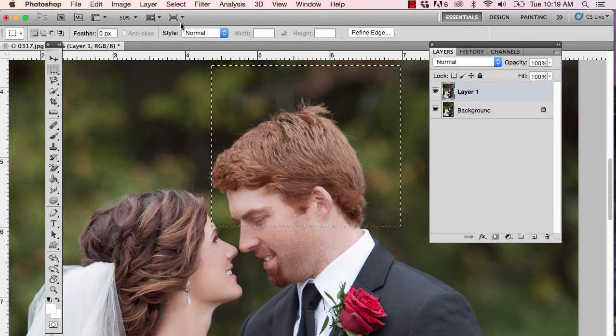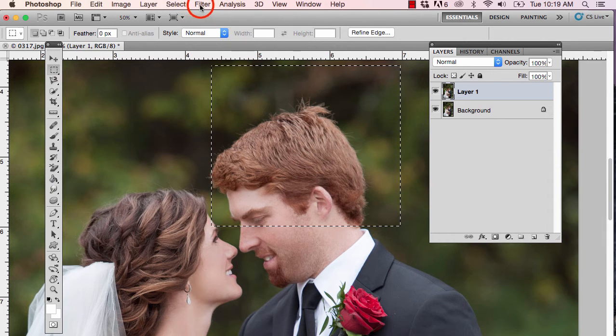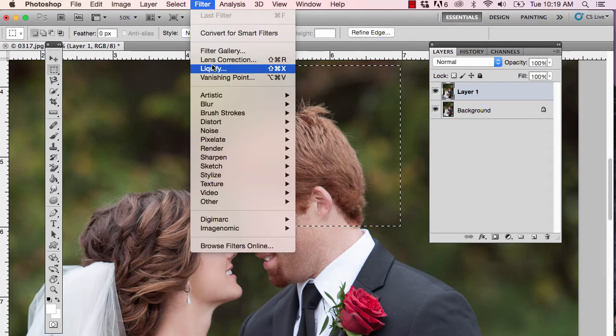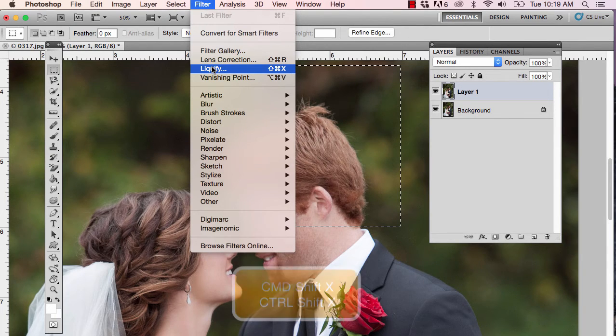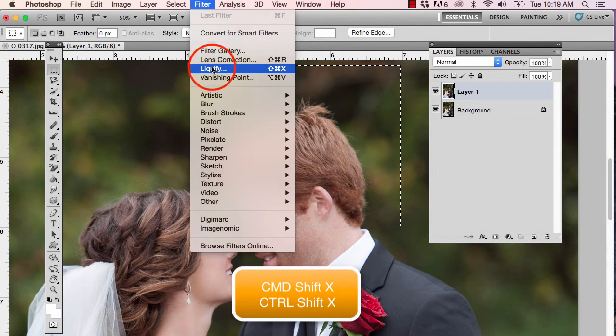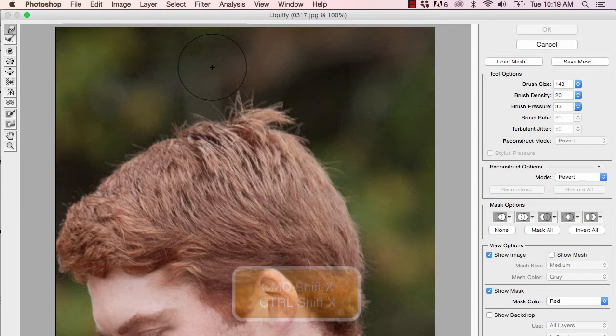You can get the Liquify filter by going to Filter and then choosing Liquify. I prefer the keyboard shortcut, which is Shift Command X — that's Shift Control X on the PC.